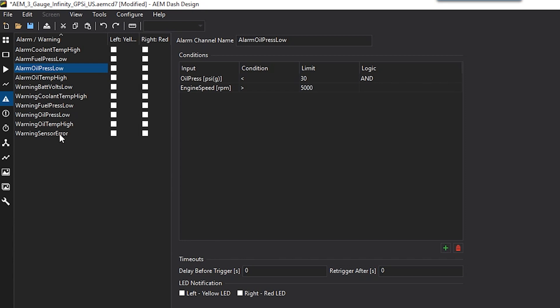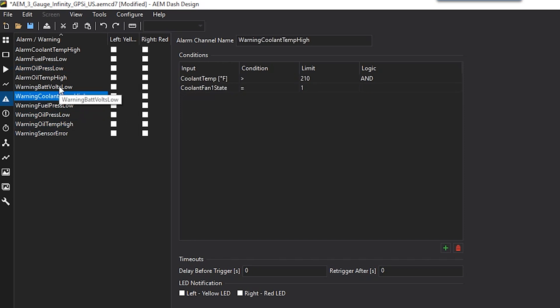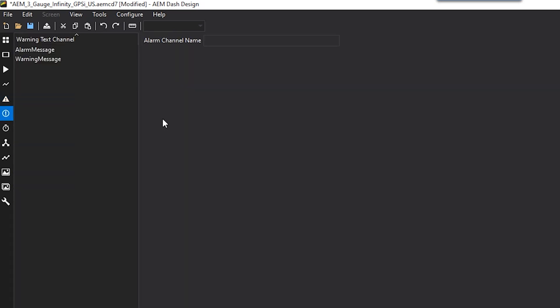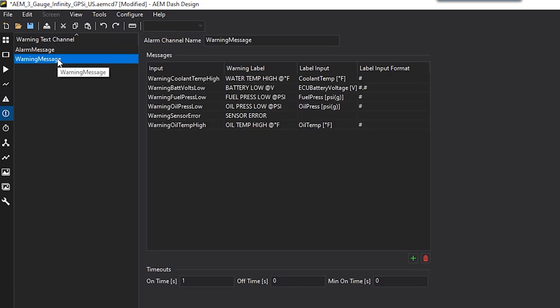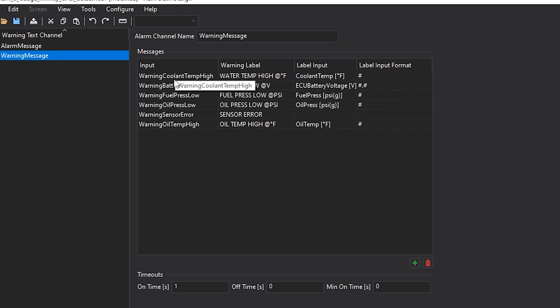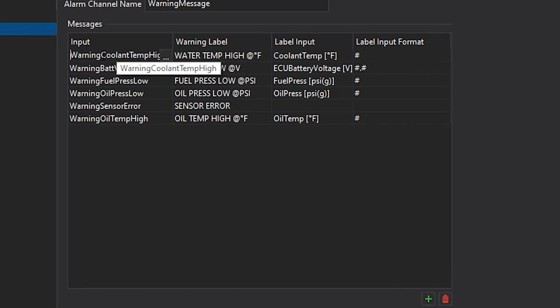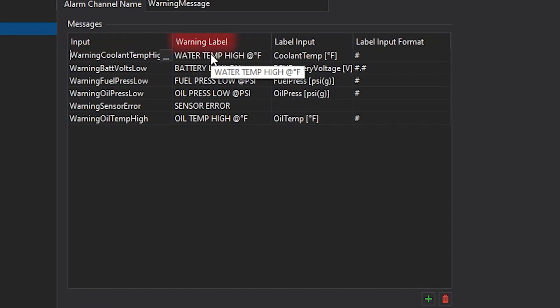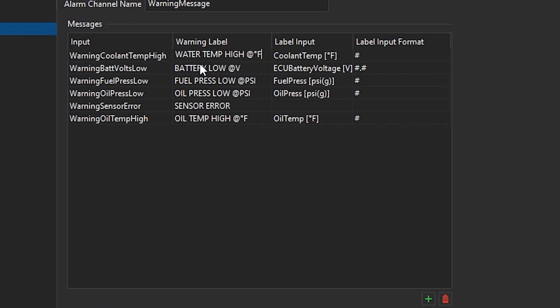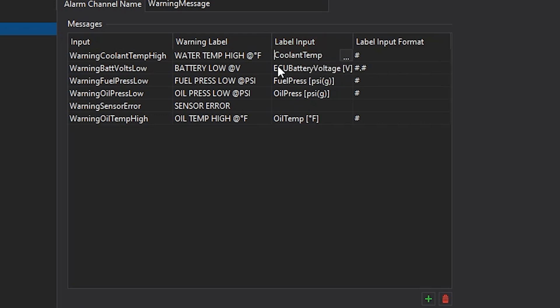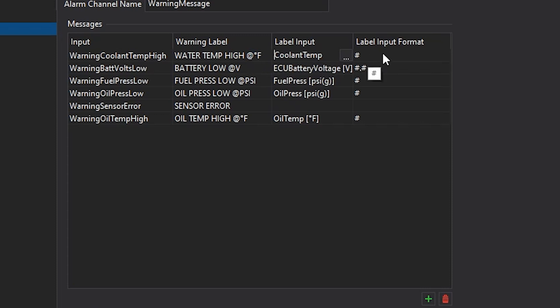That's the basic setup on how to set up each warning and alarm. Then the next item to set up will be the alarm message and the warning messages. These are going to be the text that comes up when those warnings or alarms are triggered. You will have an input, which would be the warning or alarm that you just created. The warning label, this will be the actual text that shows up. The at sign will be the placeholder for the channel that's being referenced. The label input will be the channel that shows up in that at sign. Then you can also have the label input format in case you need to see a single value or force a decimal value for that channel.